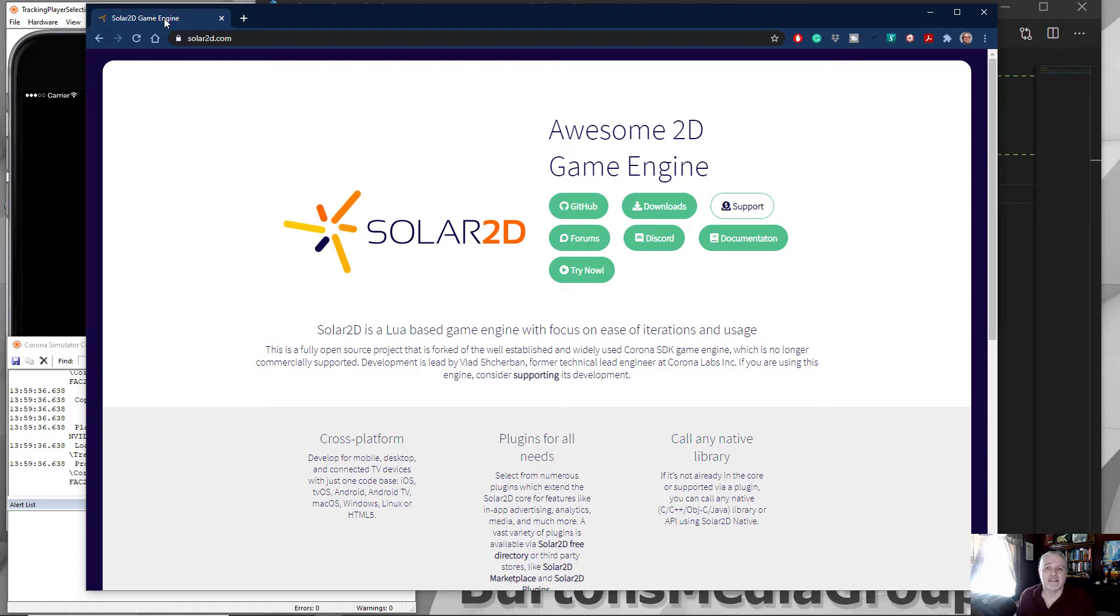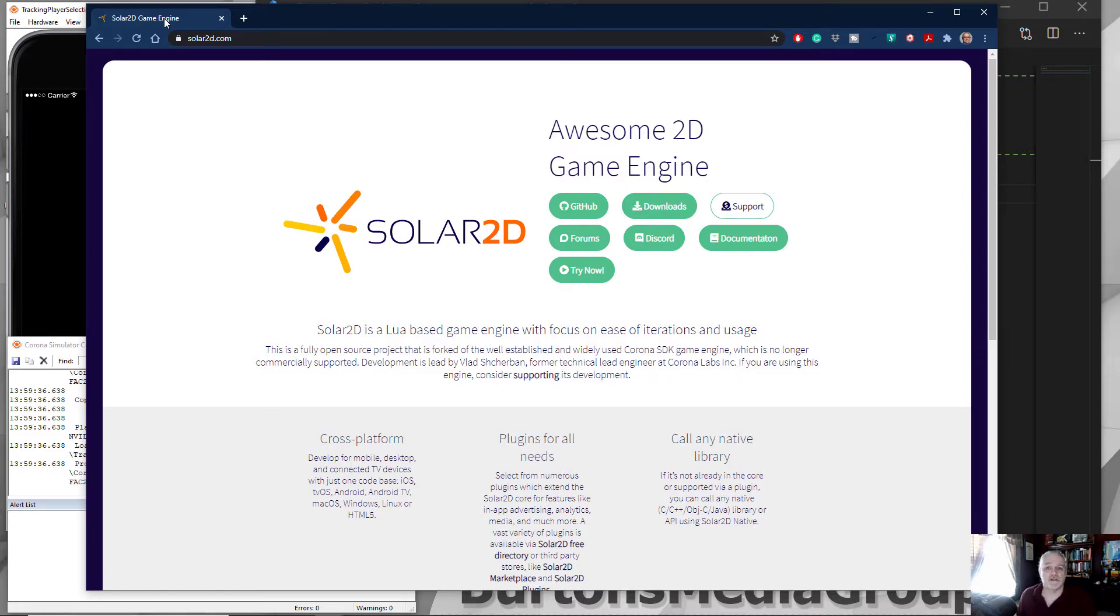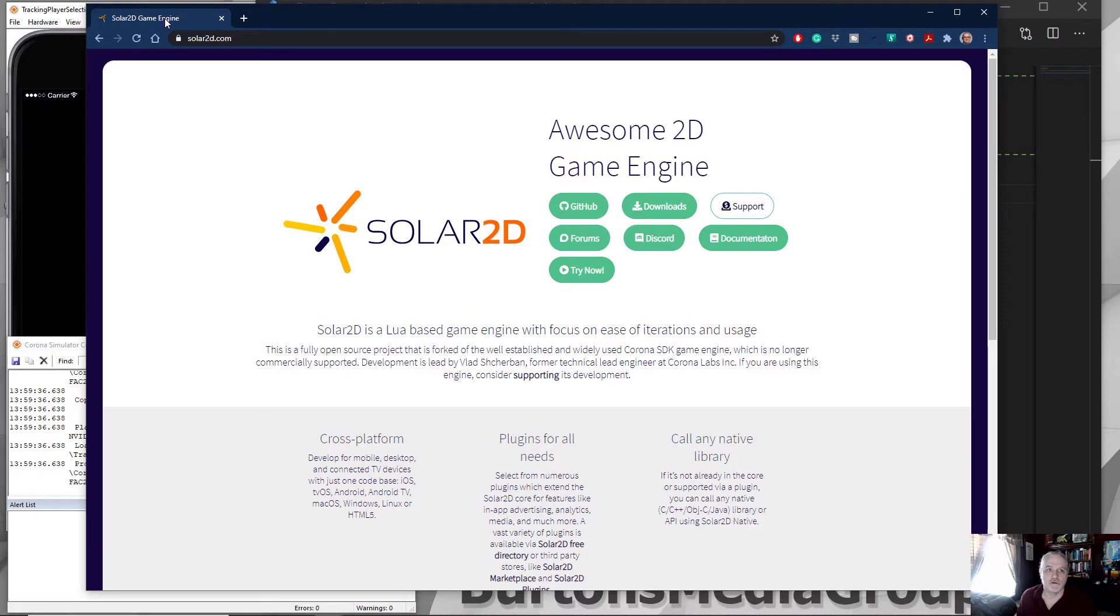I like it, I've written a couple of books on it. If you want to check those out go to burtonsmediagroup.com. Everything that's in those books applied to Solar2D, even though it was written for, at the time, Corona SDK.